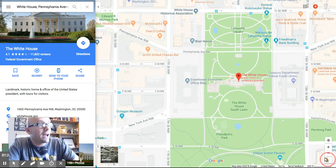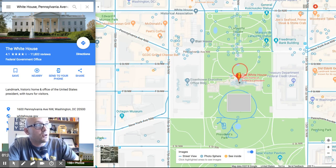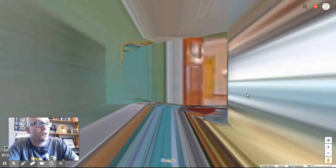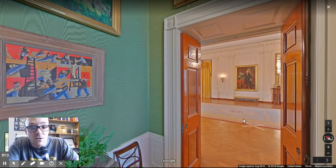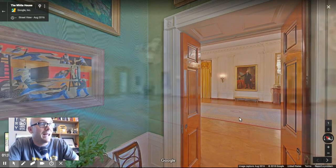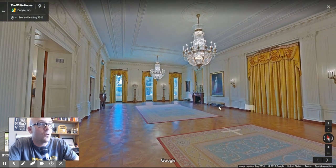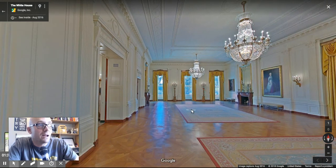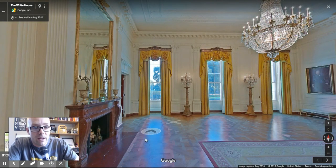The other neat thing is with a lot of these, you can drop yourself down into specific buildings. So you might say our next stop is actually inside the White House. We're going to click around inside the White House and I'll show you what that looks like.